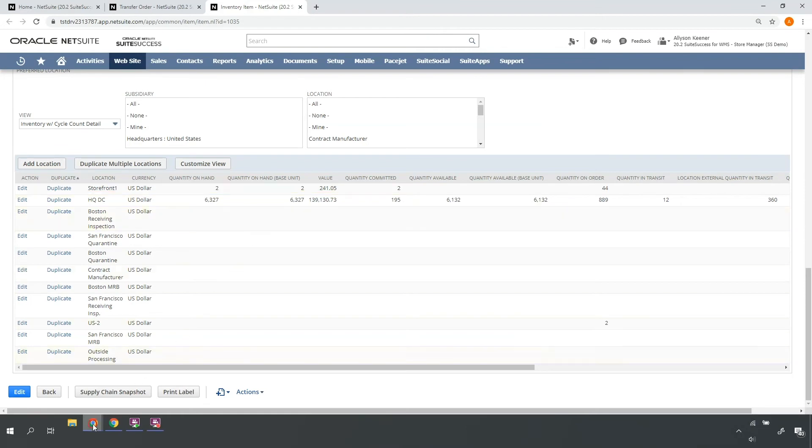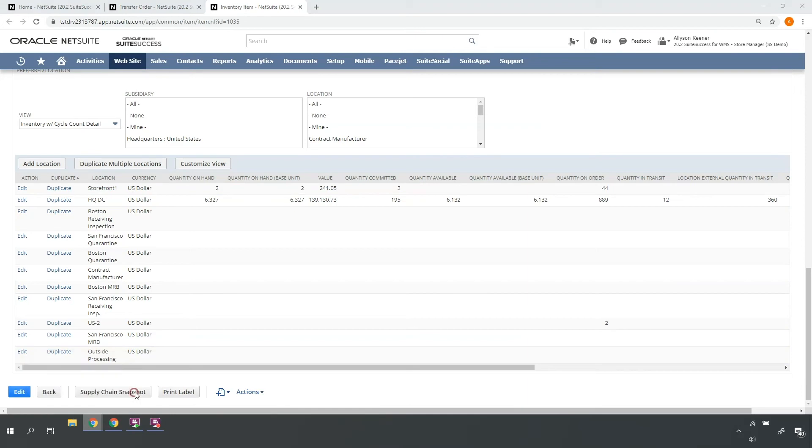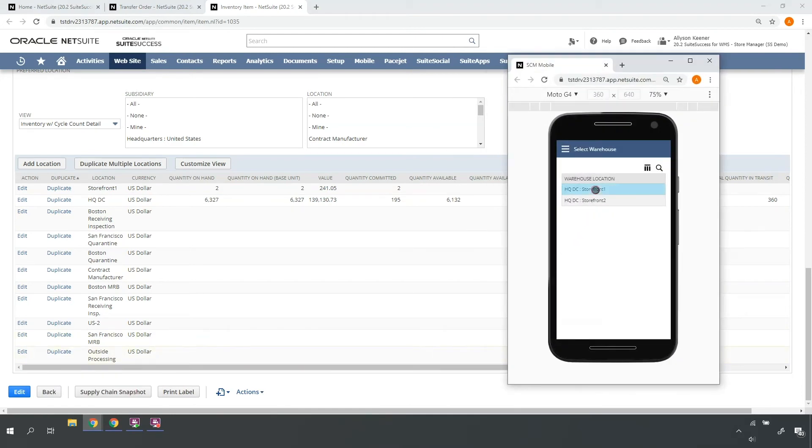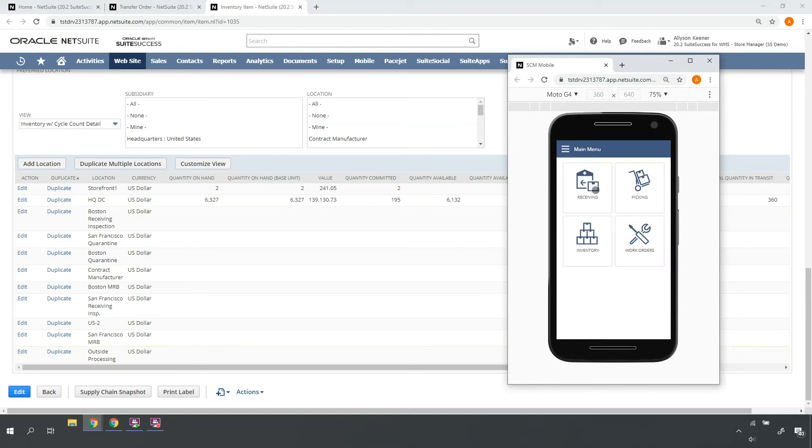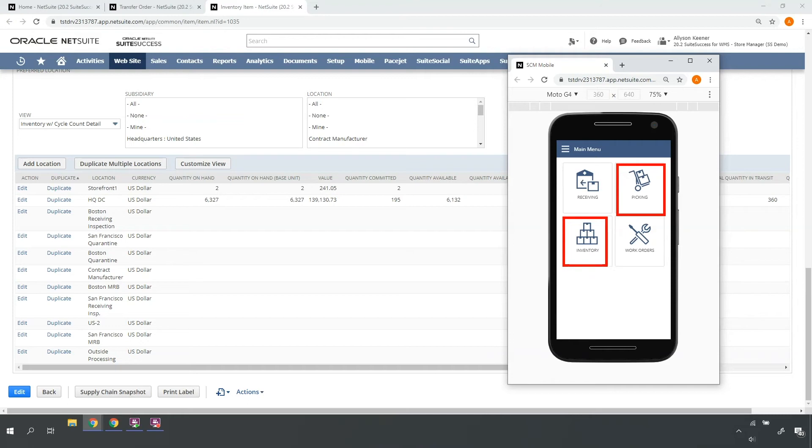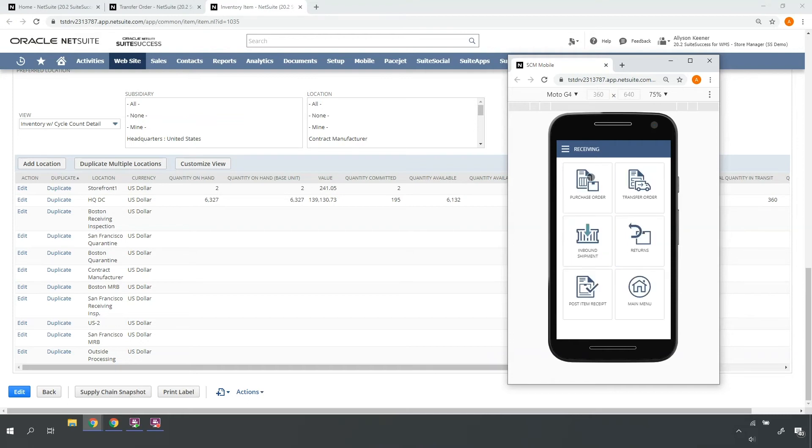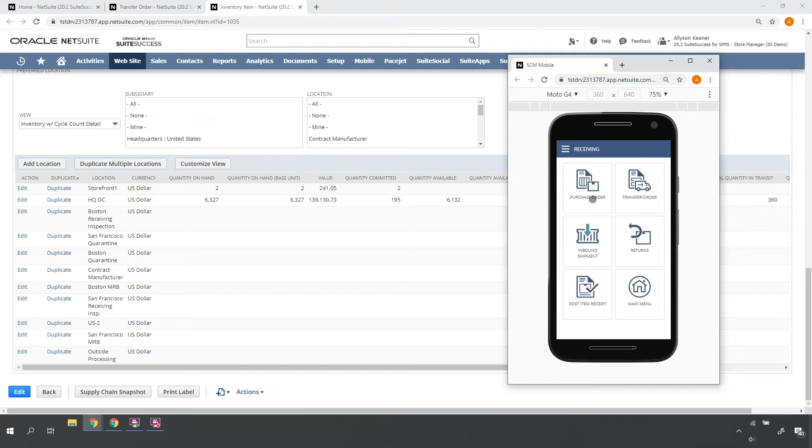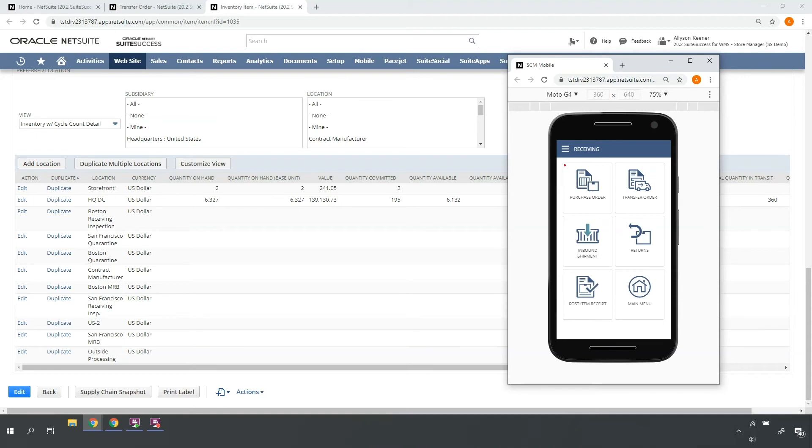I'll access the mobile RF handheld device so I can process the transfer order receipt when the truck arrives at my storefront location. I'll select my storefront location and navigate to the proper transfer order receiving workflow. As I navigate, you'll see other operational menus and submenus for performing other store-related tasks like fulfilling sales orders and processing inventory transactions, and receiving other types of transactions such as purchase orders and return authorizations.